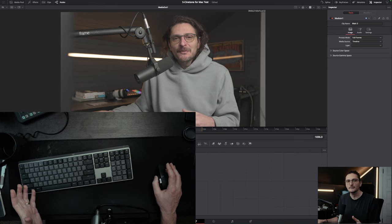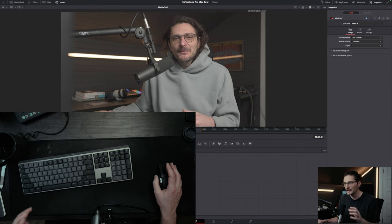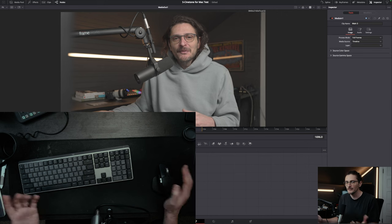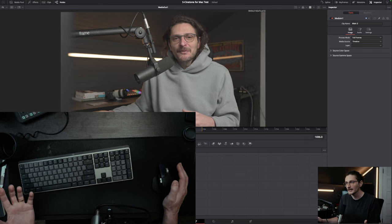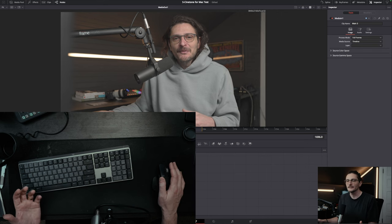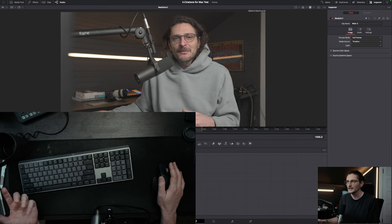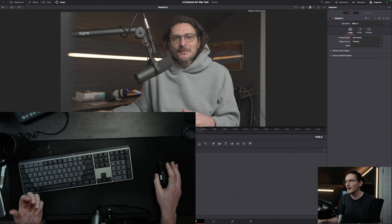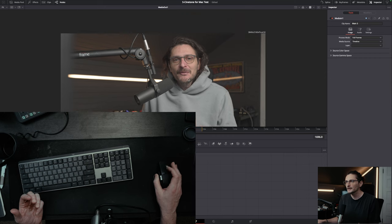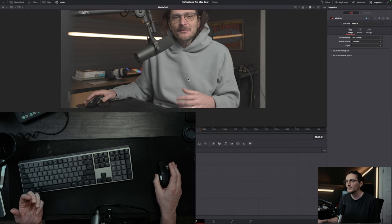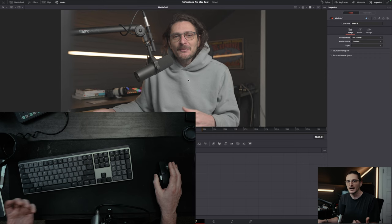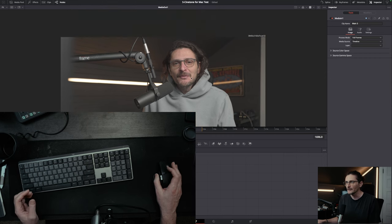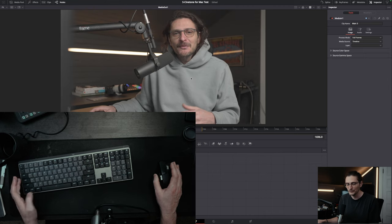I'm not going to spend much time on the Fusion page, but I just want to show you one thing that's not the same as it is in the color page and the edit page. If you come up to your viewer and you scroll, it's obviously not going to zoom in and out. It just pans up and down.